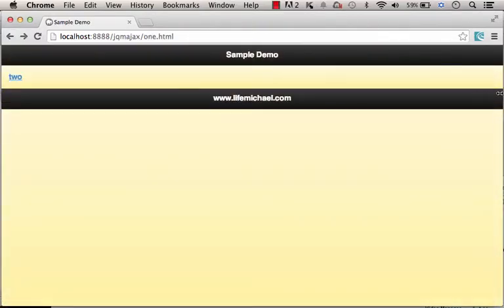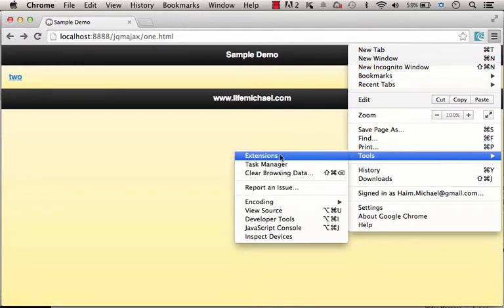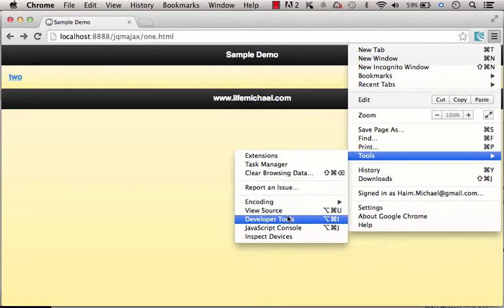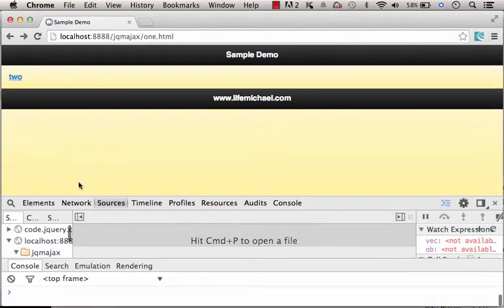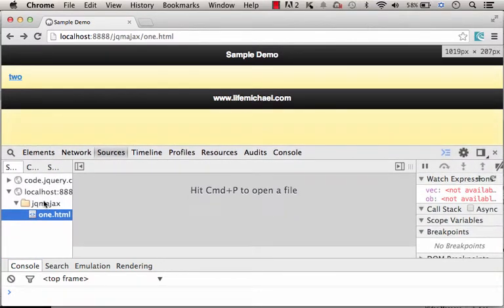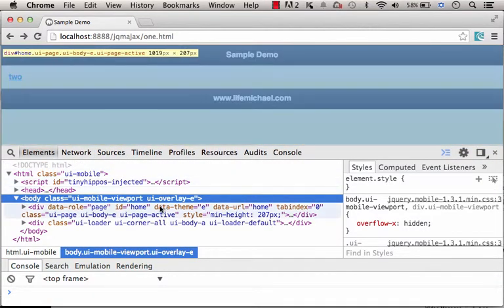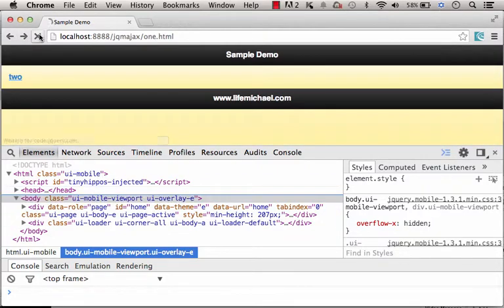However, if we check the debugger over here, we can see the DOM of the first file.